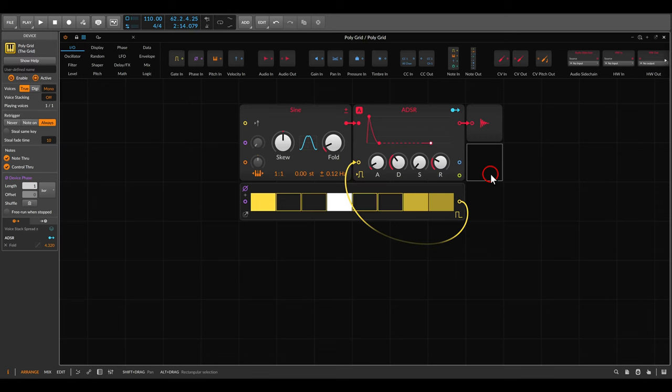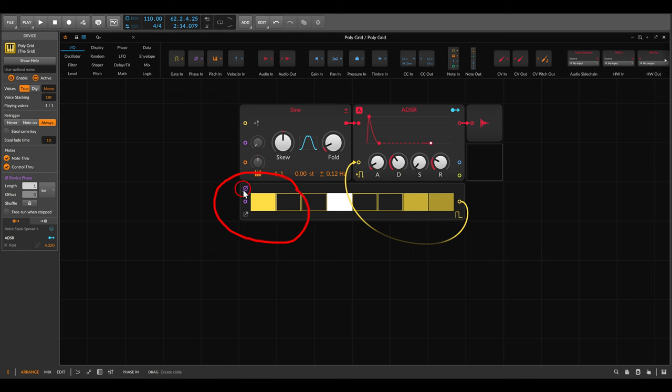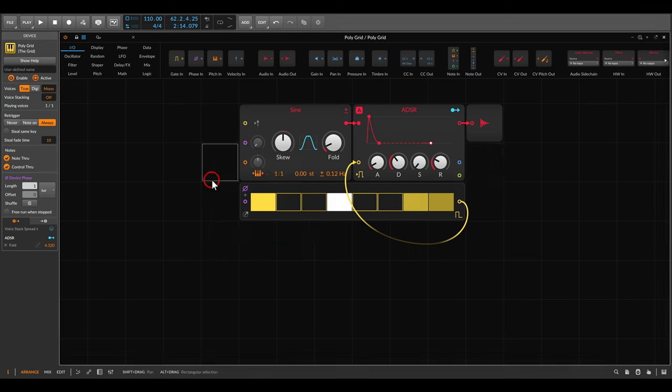Today I want to go through the concept of phase inside the grid and show you a few interesting things you can experiment with. This video will be mostly about using phase to control time, but let me know if you're interested in something like phase distortion, and I will do my best to go through this idea in another video. Here I have the polygrid — this concept will work the same in the node grid and effects grid. I have a simple voice and the gates device will be gating this voice.